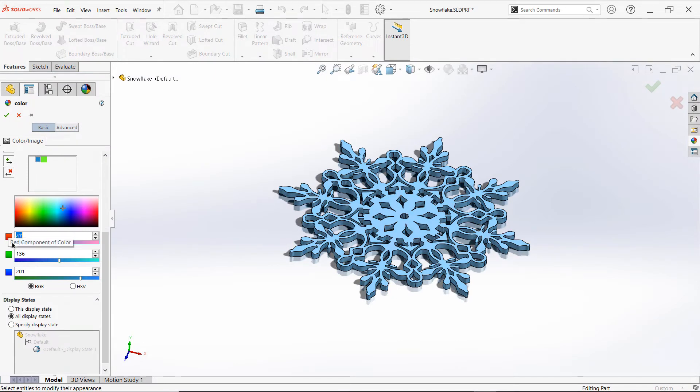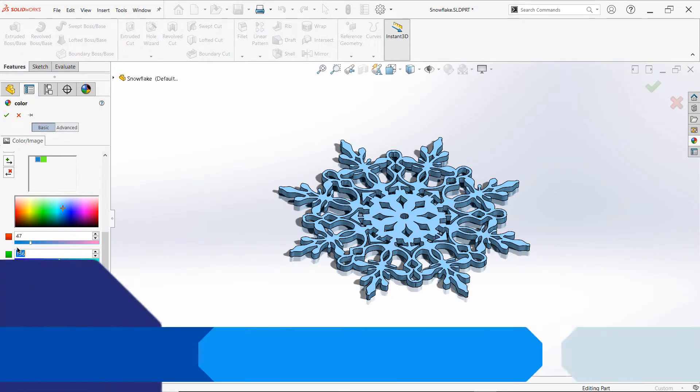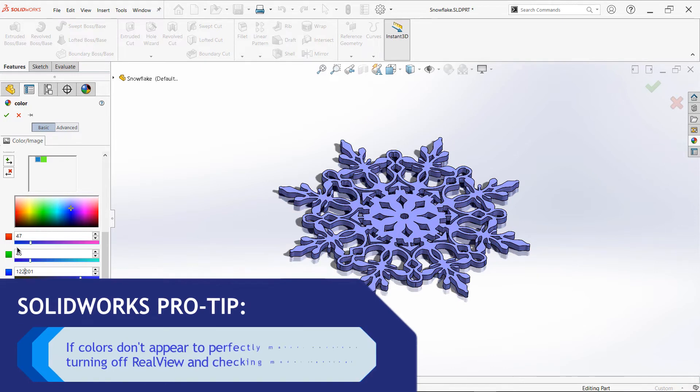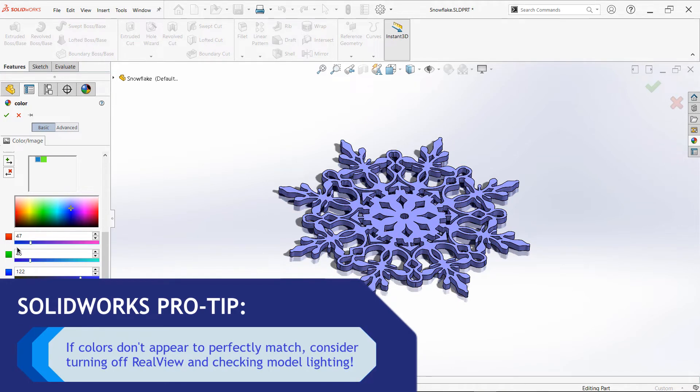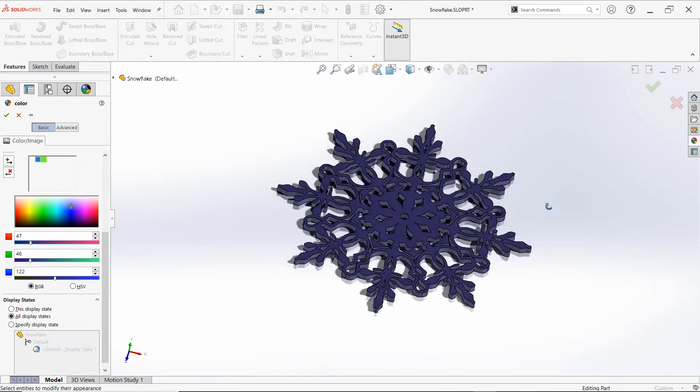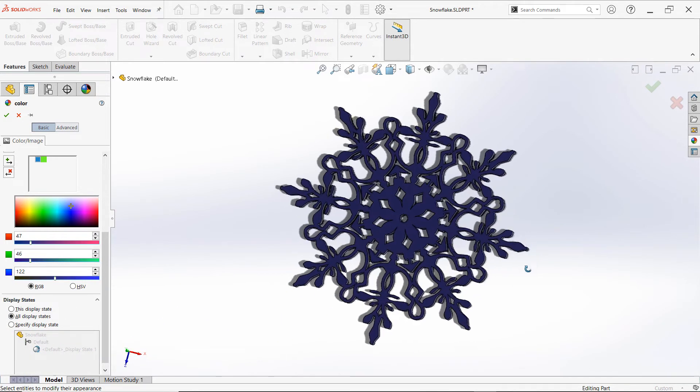This process isn't quite as automated as it is in SolidWorks 2021, but it's still simple enough, and with customizable swatches available, you can save these colors for future reuse to avoid repeating this process later.